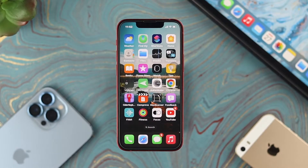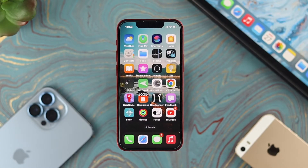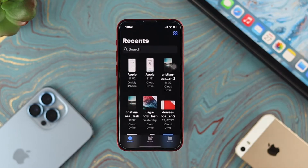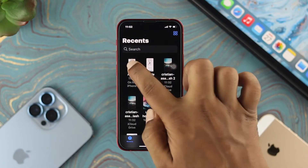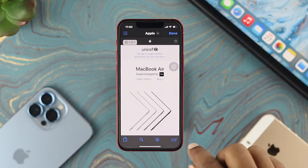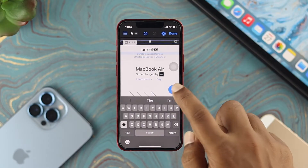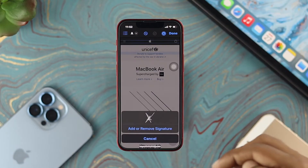Now let's learn how you can add your signature to a PDF file using your iPhone. This is also super simple. All you need to do is open up your Files application and choose your PDF file. Tap on it, then tap on this paint-looking icon, then tap the plus icon, and tap on 'Add Signature'.